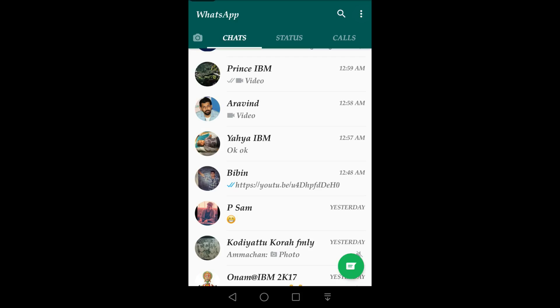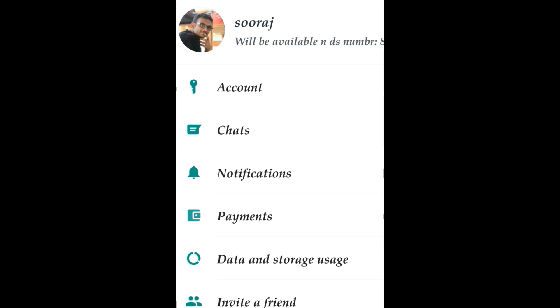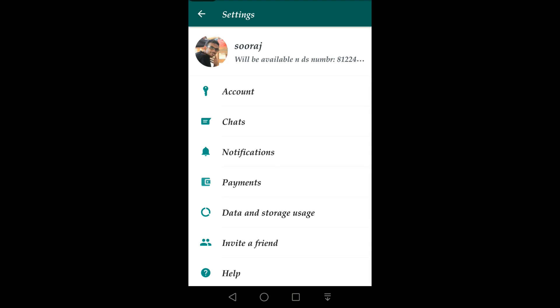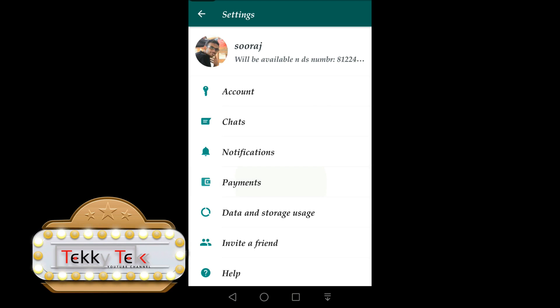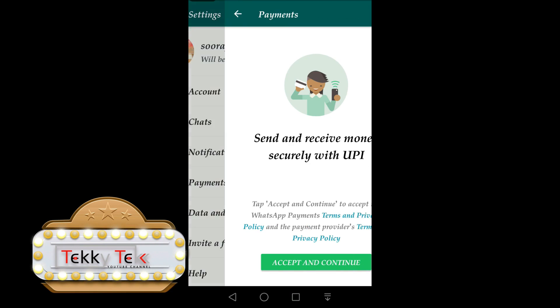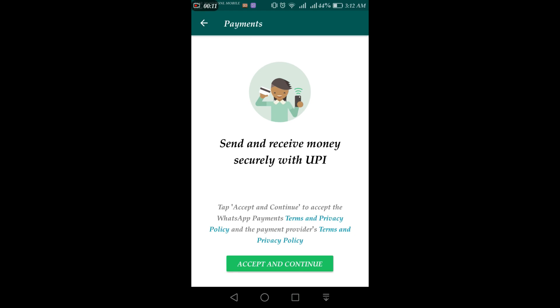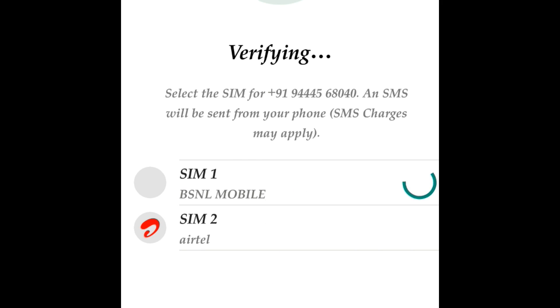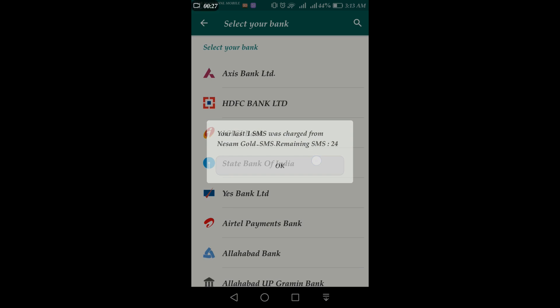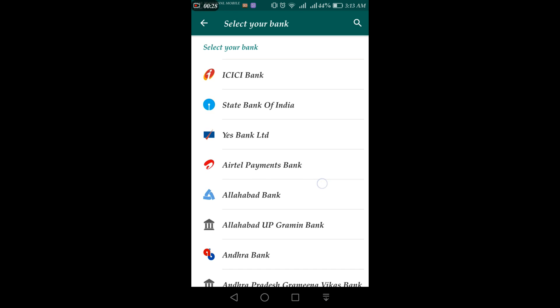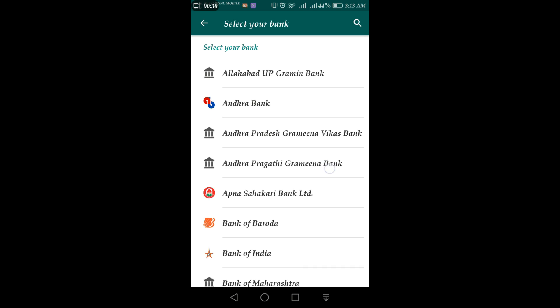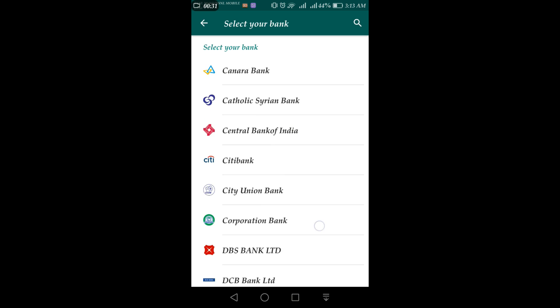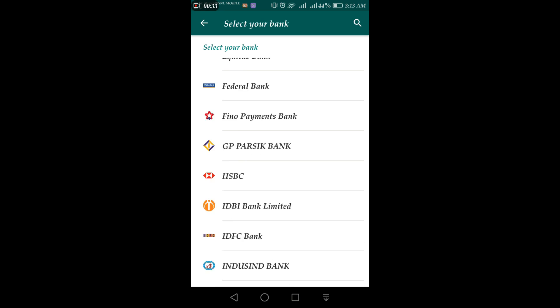You can click on the payments option, accept the terms and privacy policy, and select the option. You can then select your bank and select your UPI account.